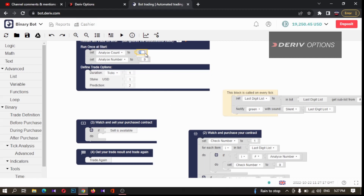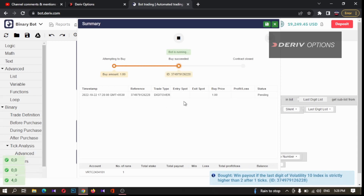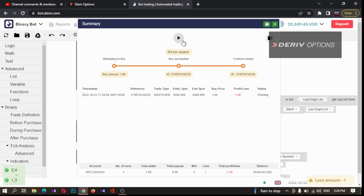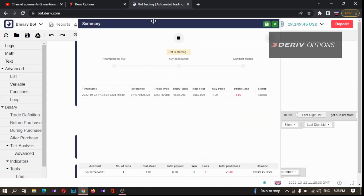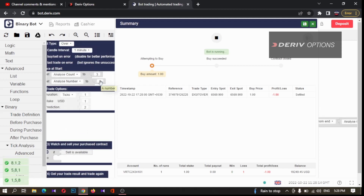I'm changing to `analyze_count` two and `analyze_number` zero as requested in the comment, and now I'm running this bot. I'll clear the blocks. Now if two zeros appear, the bot should place a trade. Two zeros appeared — it placed a Digit Over 2 trade. Let's also change `analyze_count` to three and `analyze_number` to one: if three ones appear in the last digit — one, one, one — the bot will take a Digit Over 2 trade. You can change the prediction from here as well.